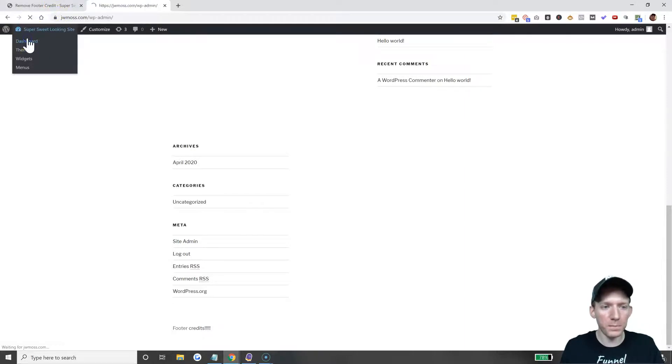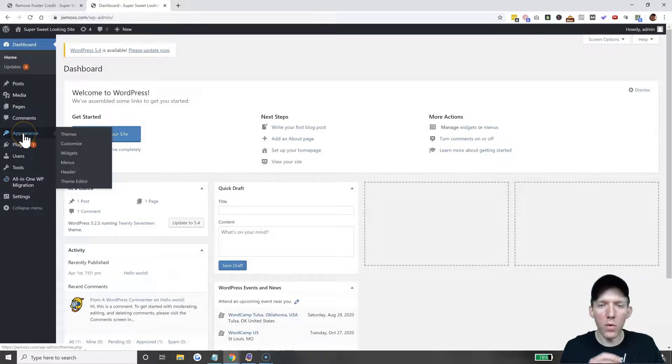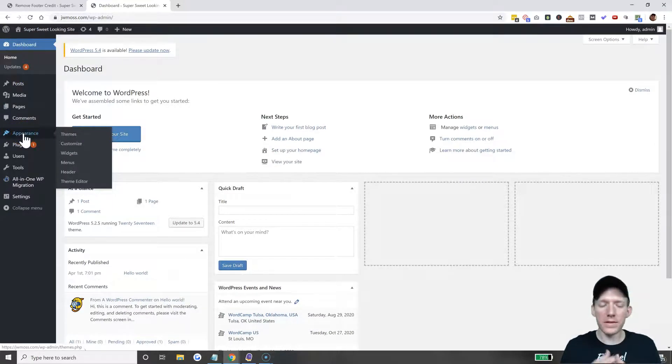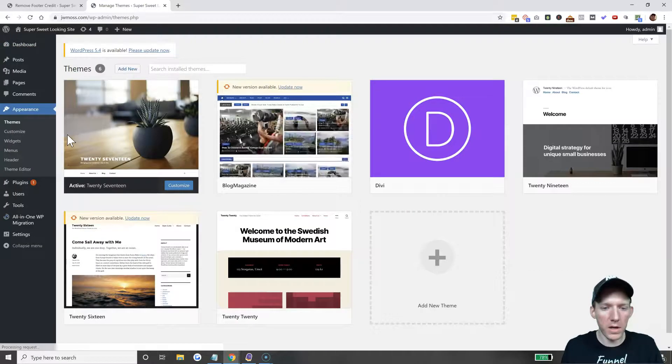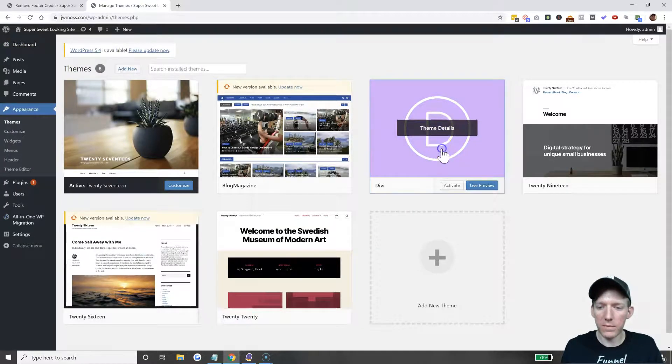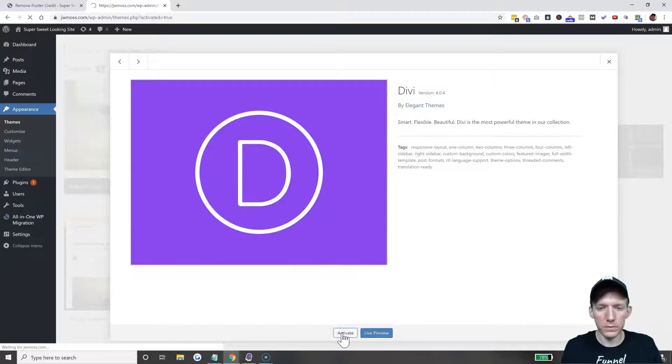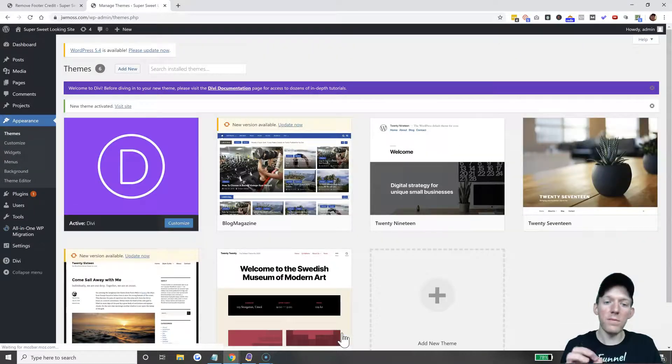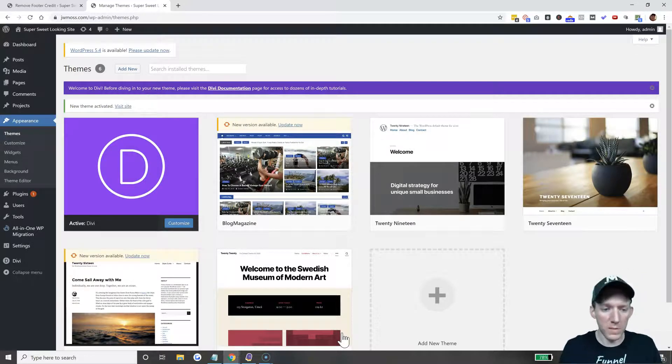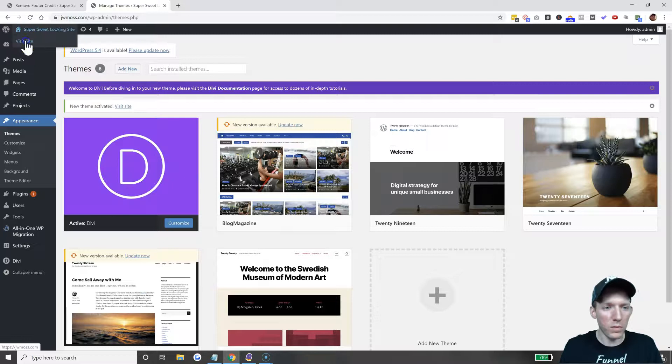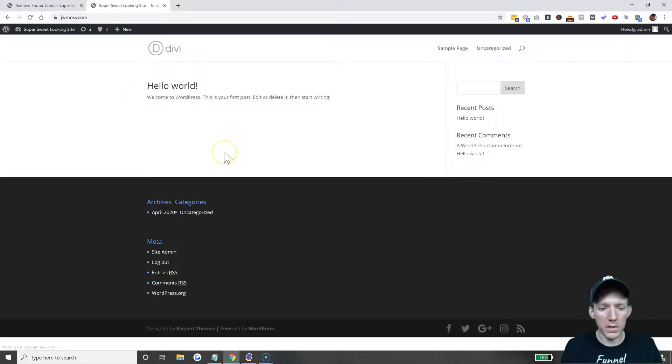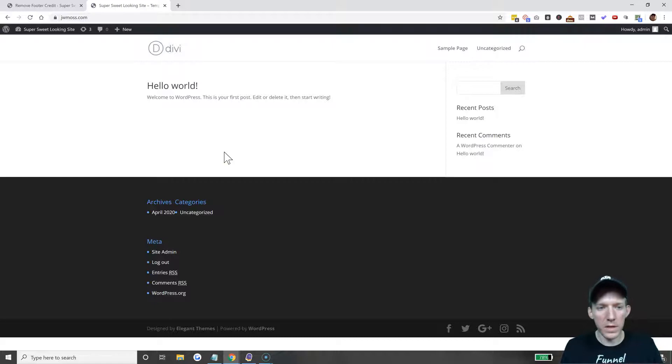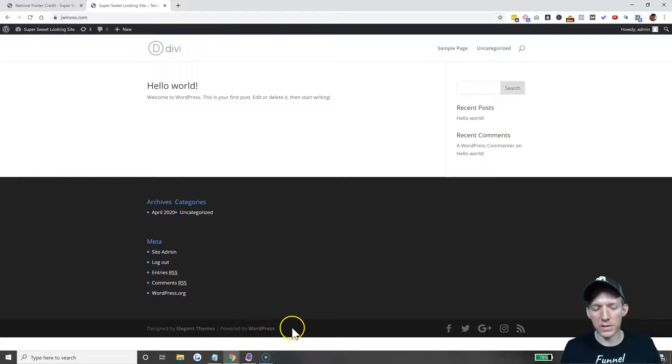Let's say you have a more advanced, maybe like a paid theme. Let's say you have Divi theme. Let me activate Divi. Divi makes it very easy, as do other paid themes. So Divi theme is installed and as you can see down here are the credits: 'Designed by Elegant Themes, powered by WordPress.'